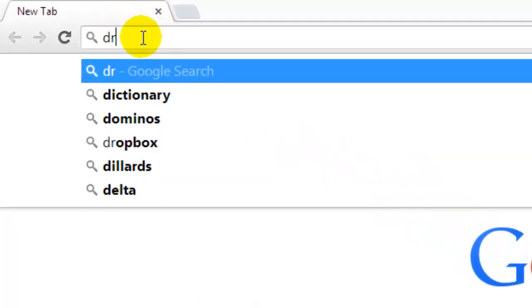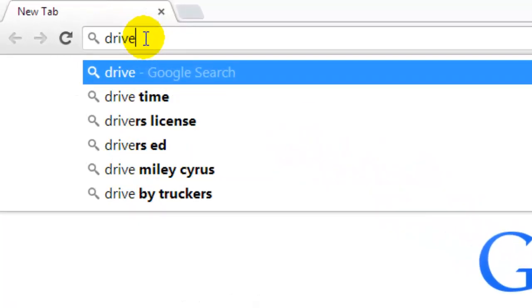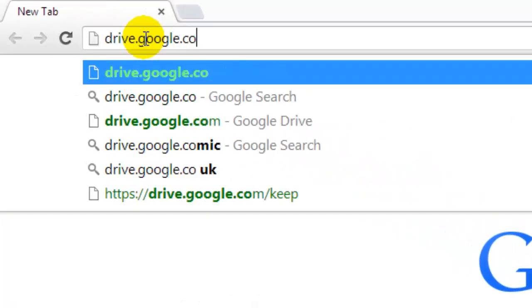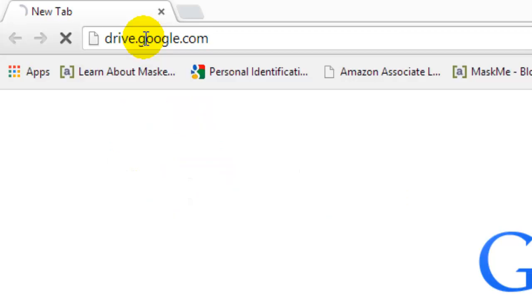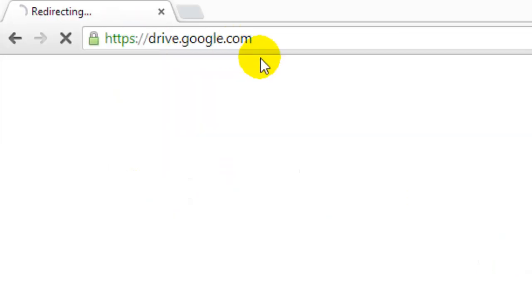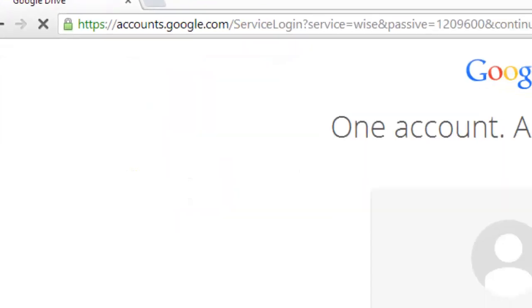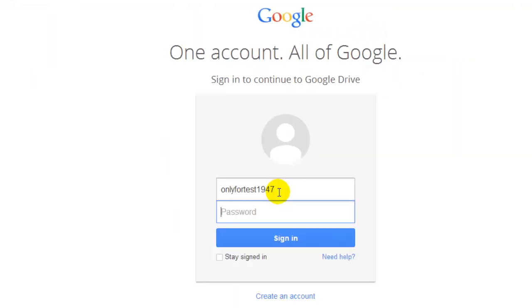Just go to the address bar and enter drive.google.com. Yes, right. Now, just sign in.